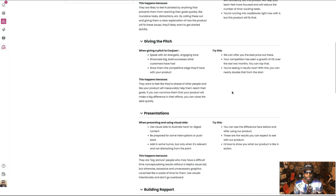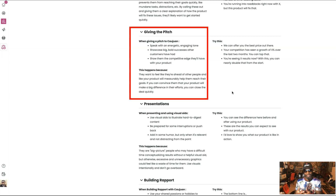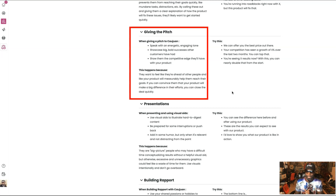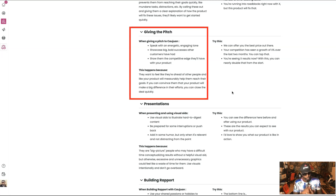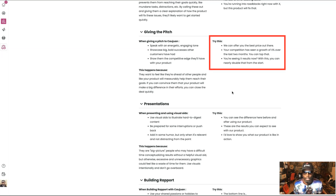When giving a pitch to Quan, speak with an energetic and engaging tone — kind of like you see how I'm talking. Showcase big, bold success other customers have had. Like I always say, documentation beats conversation — social proof. And it says show them the competitive edge they'll have with your product so they can hit the leaderboard. Show that you already have a leg up, or that you can go strong strategically, or that you're going to let them get in before everybody else — whatever that may be. But show them where it's going to be different from what you're showing everybody else. Try this: 'We can offer you the best price out there. Your competition has seen a growth of X percentage over the last two months. You can top that. You're seeing X results now — with this, you can nearly double that from the start.'